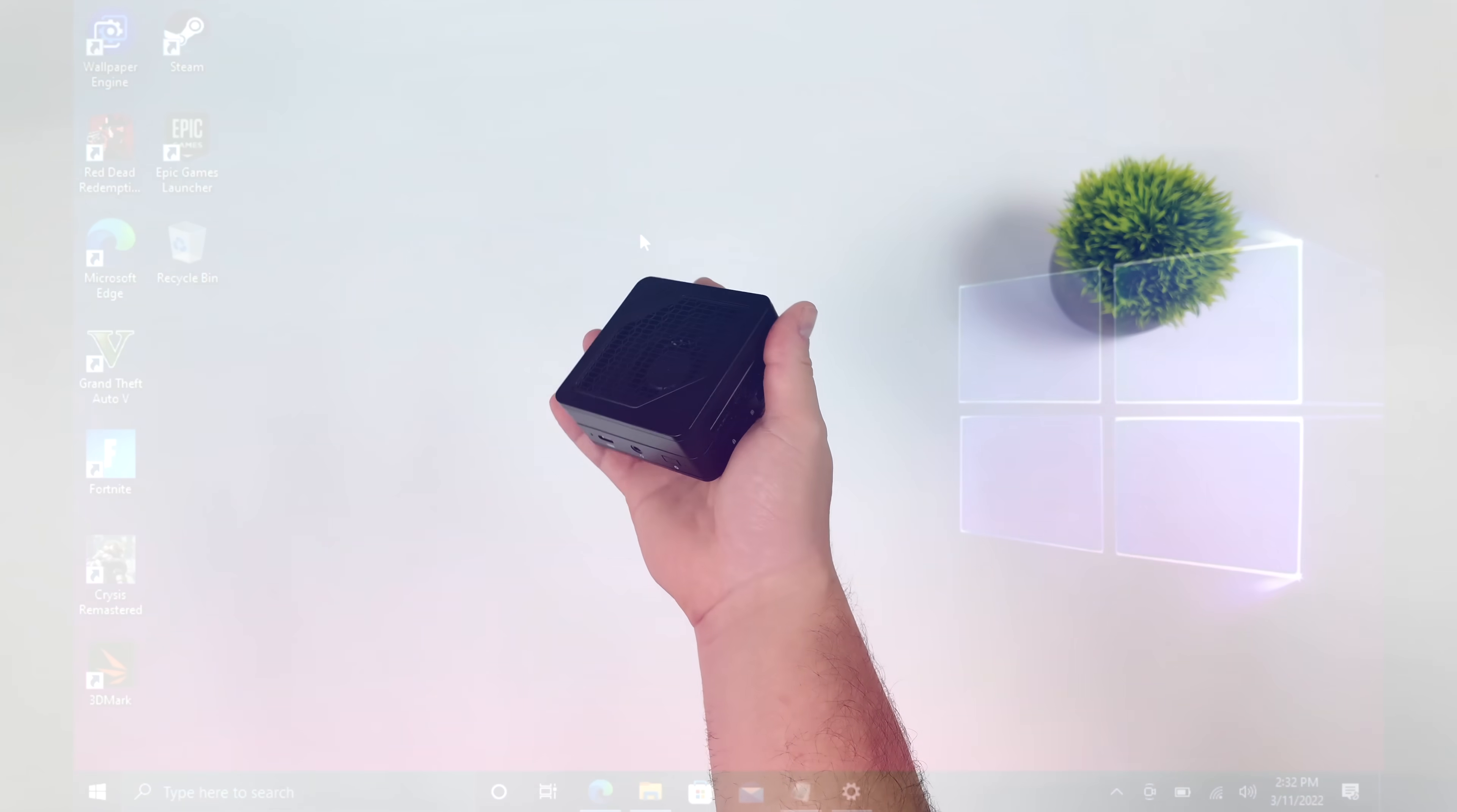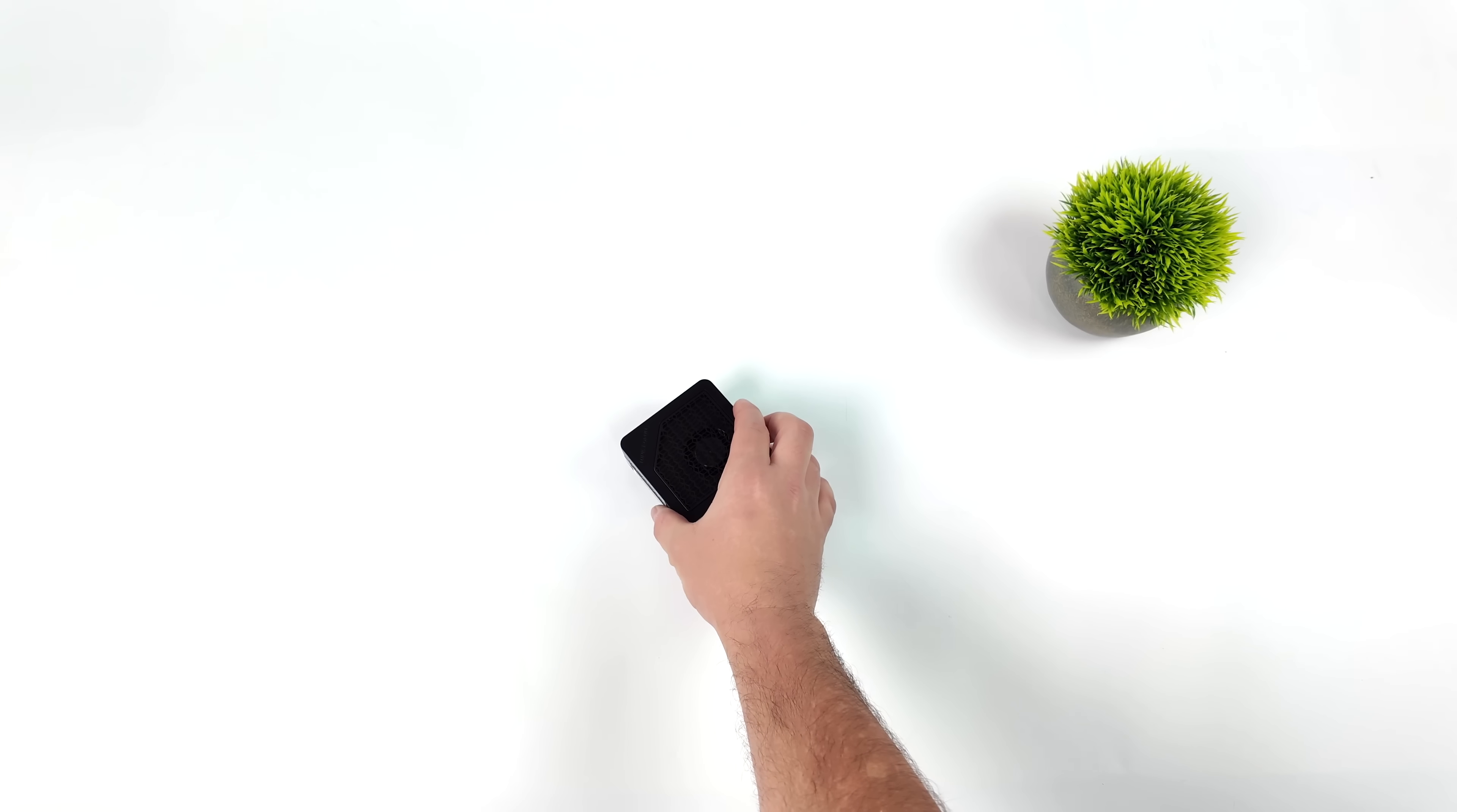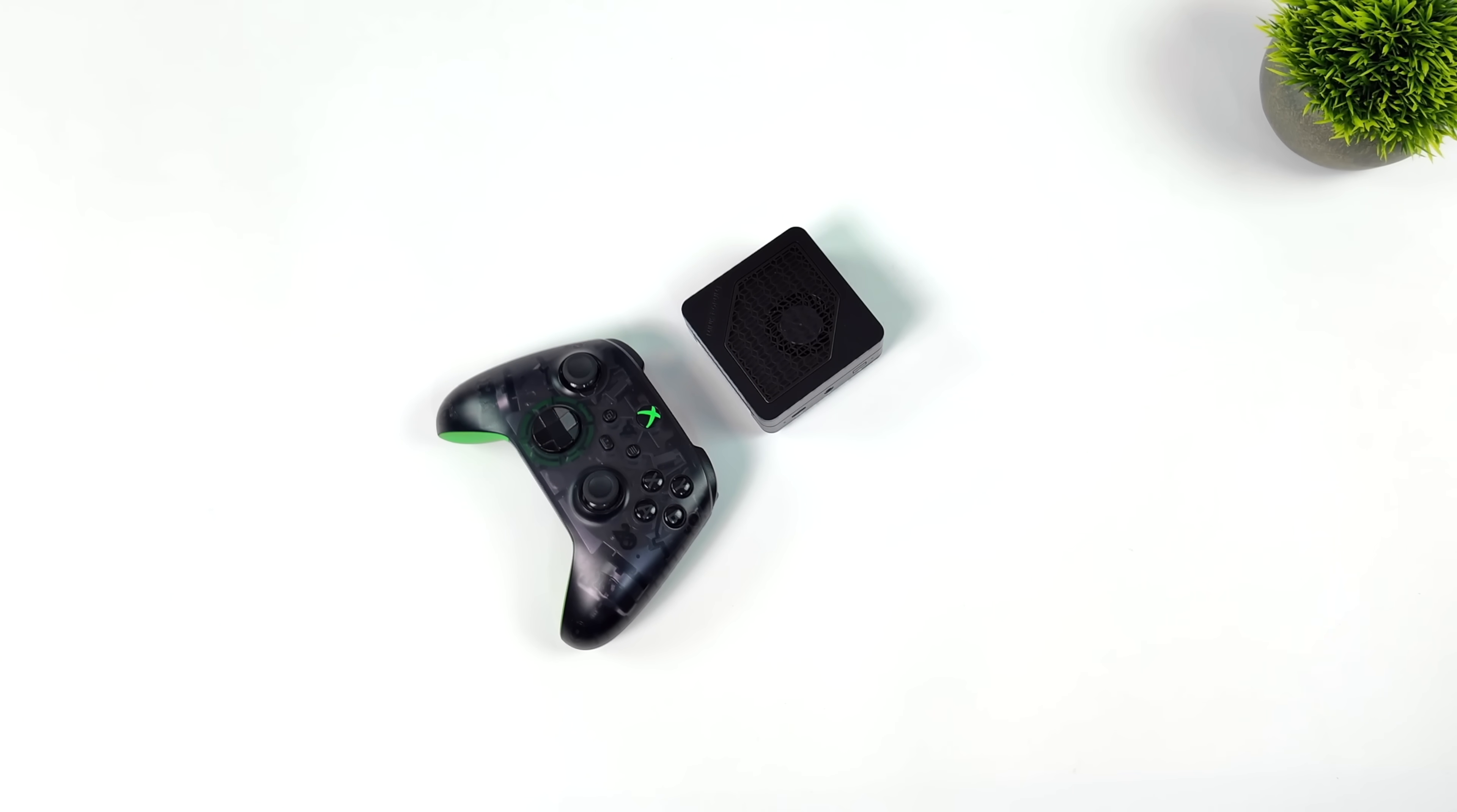Right now, they're offering this in a couple different storage variants, but the RAM stays the same. 32 gigs of LPDDR5 at 6400 megatransfers per second. And just to give you an idea of the overall size, an Xbox controller is actually a bit bigger than the EM780.